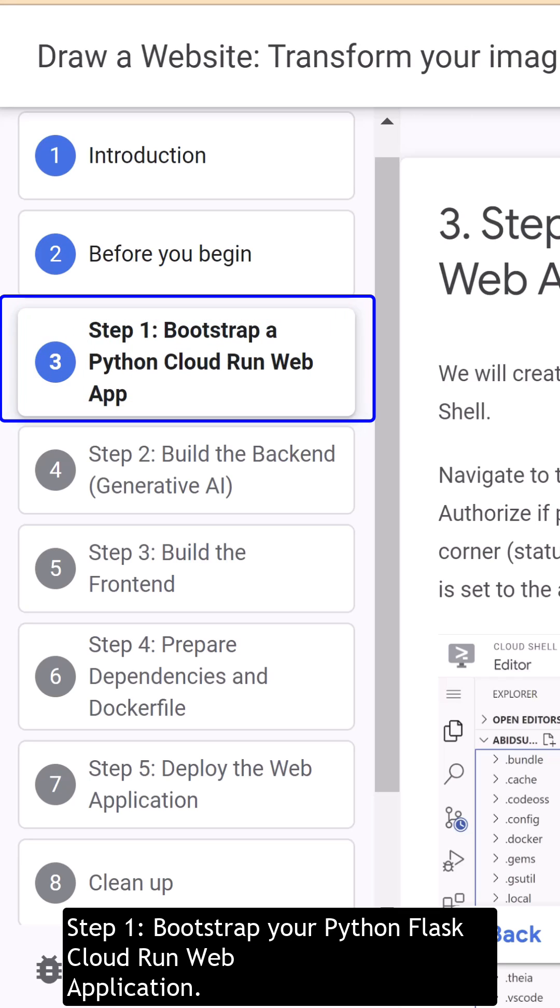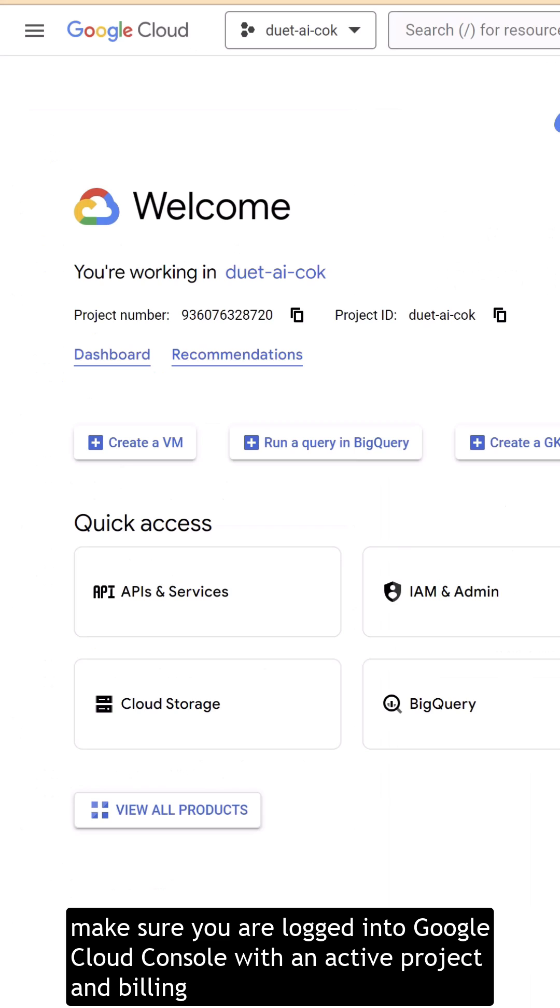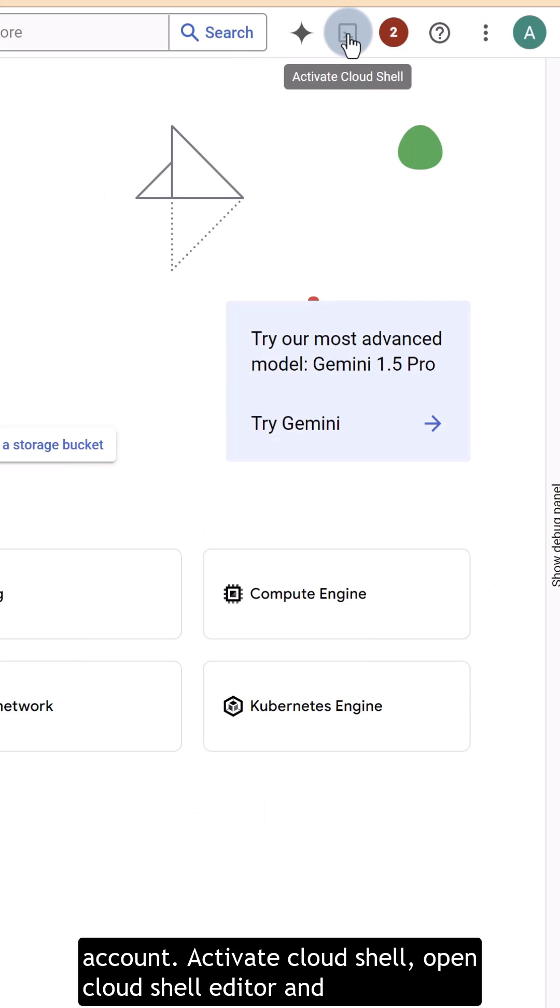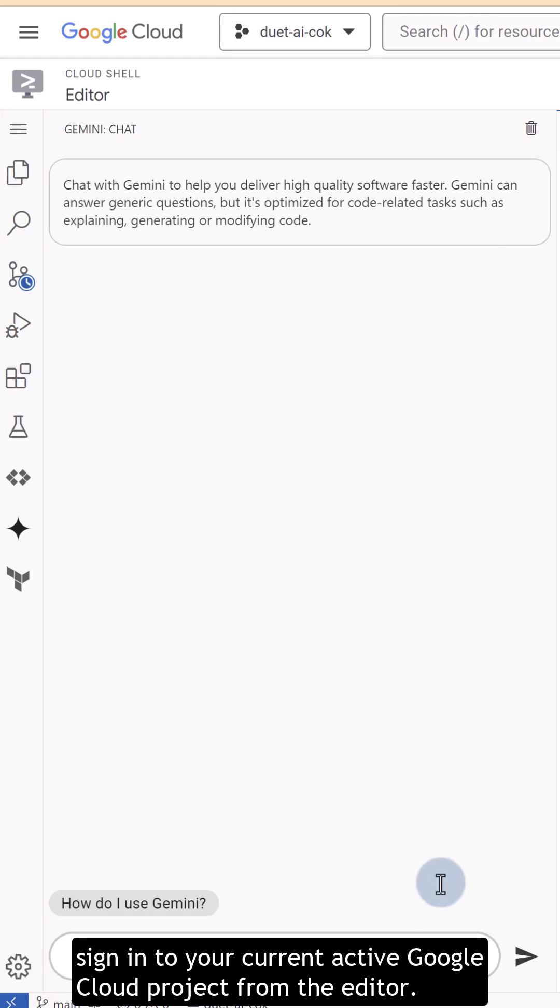Bootstrap your Python Flask Cloud Run web application. To do this, make sure you're logged into Google Cloud Console with an active project and billing account. Activate Cloud Shell, open Cloud Shell Editor and sign into your current active Google Cloud project from the editor.